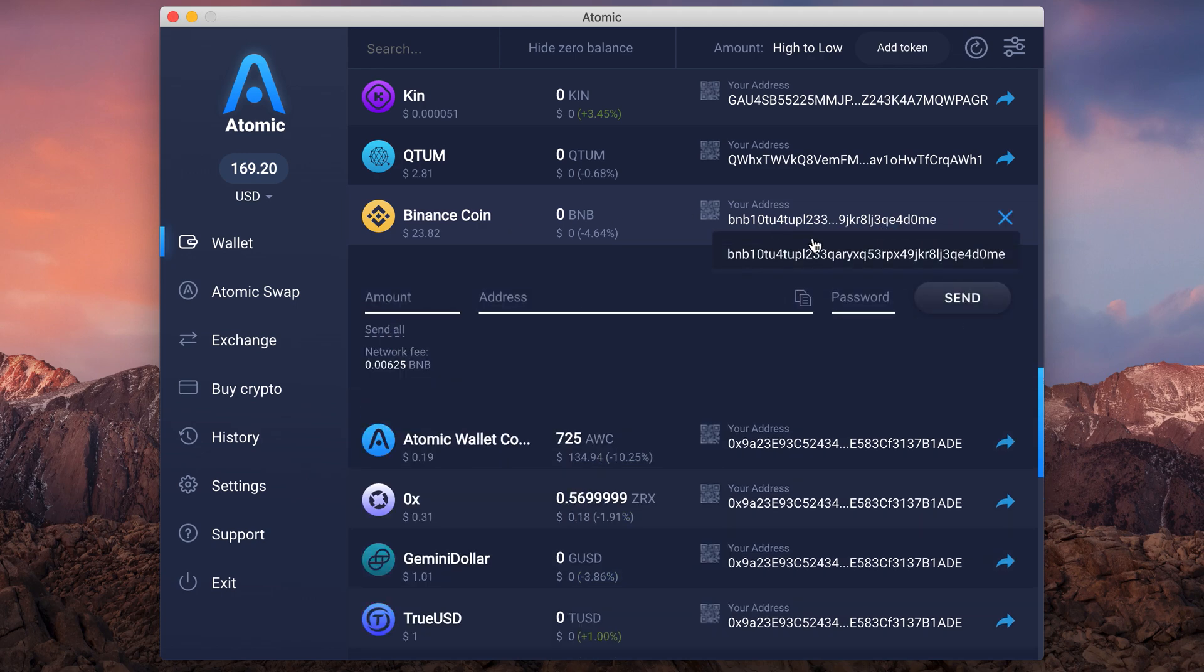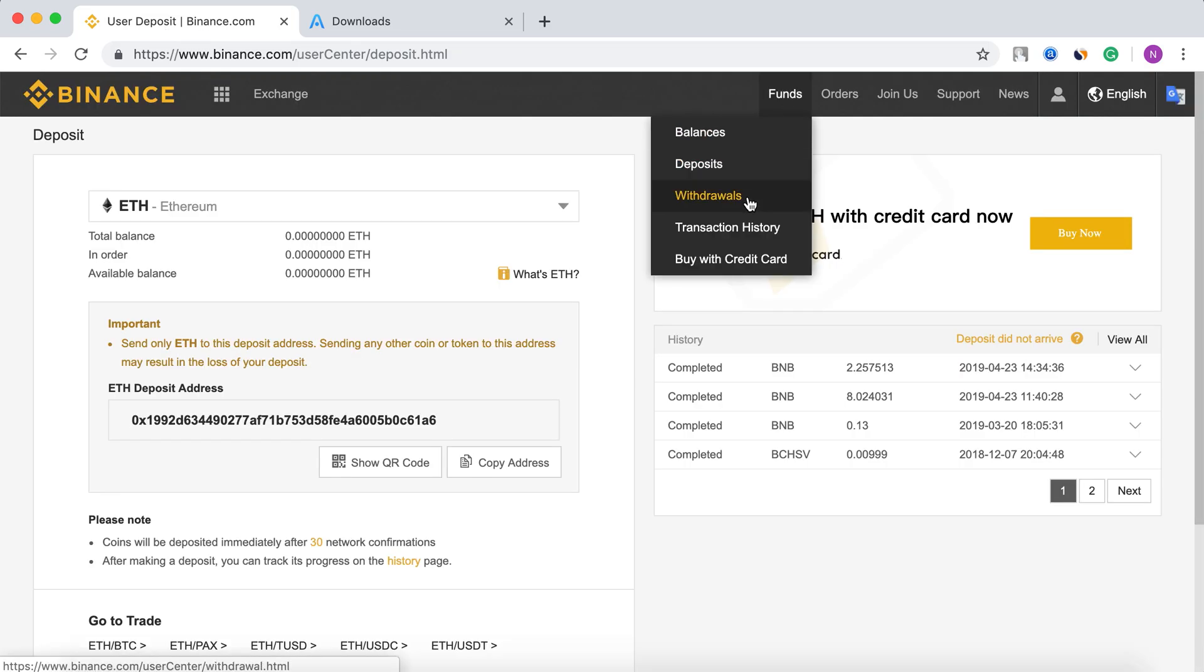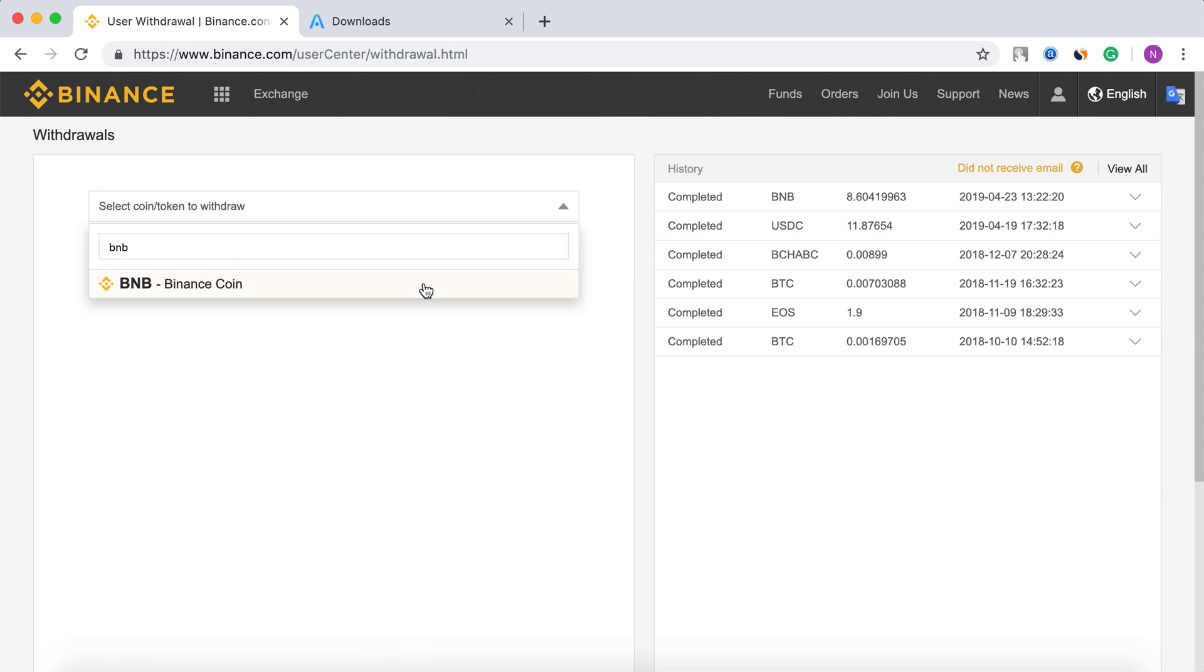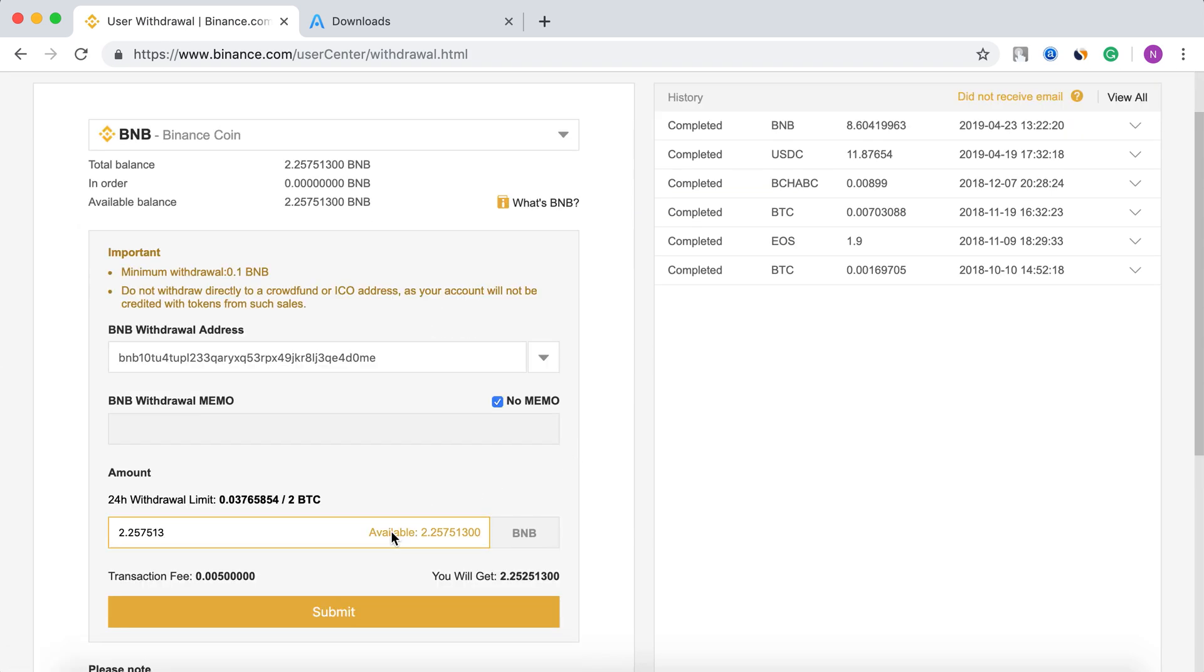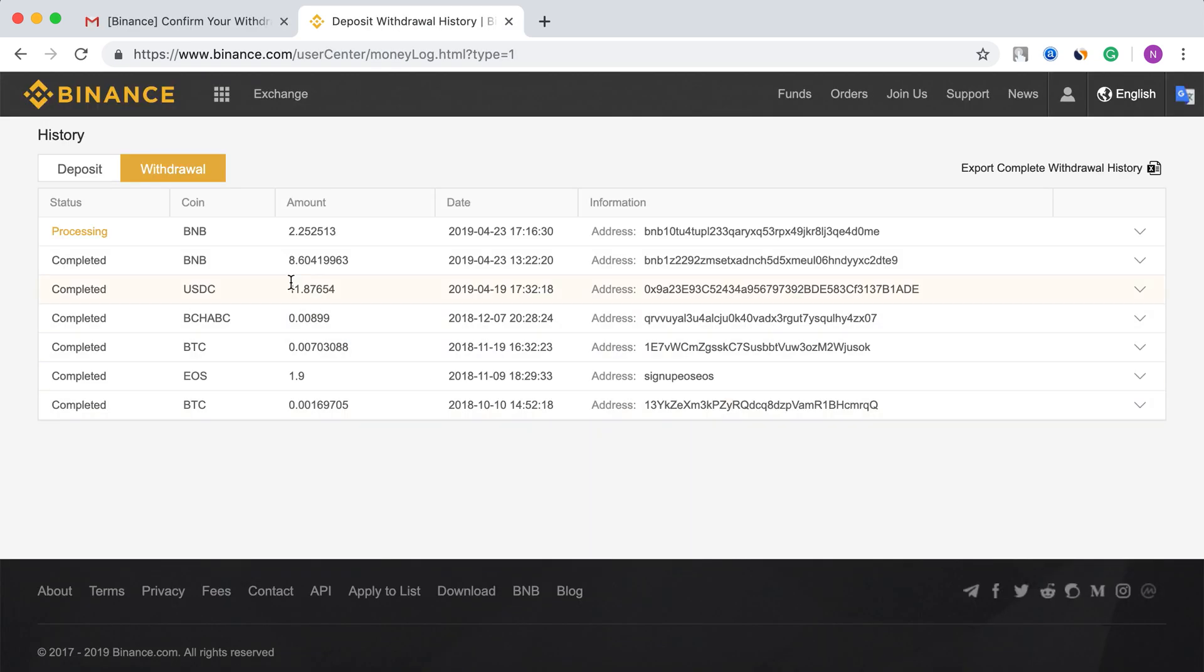Then click on the Withdrawals button on Binance. Set BNB, paste the address with no memo ID, set the amount and click Submit. Confirm the withdrawal and wait for processing.